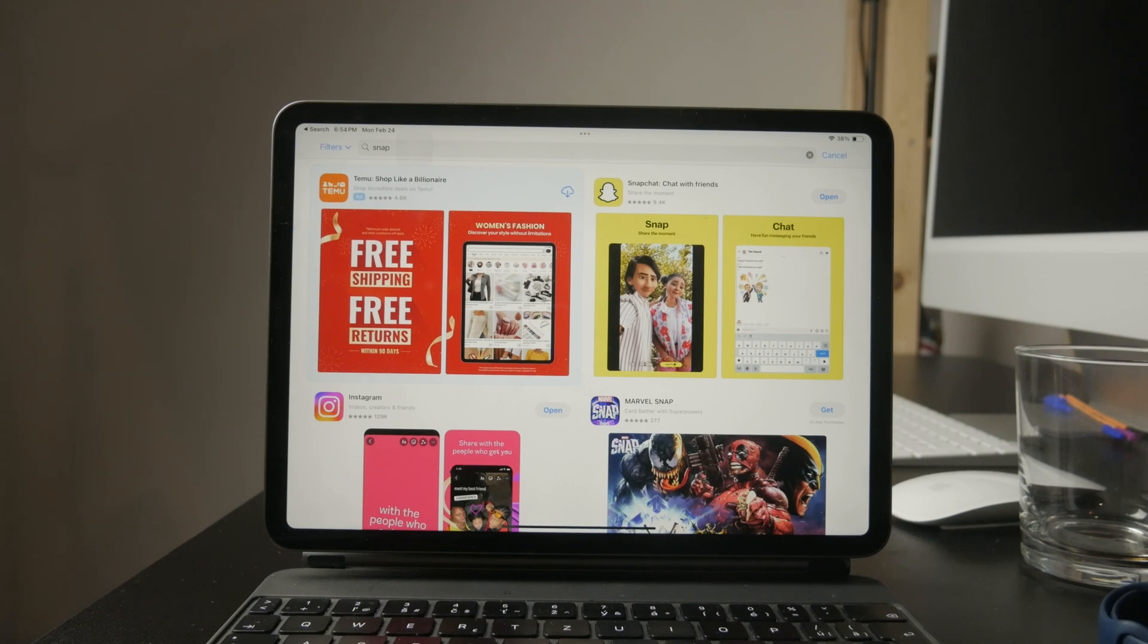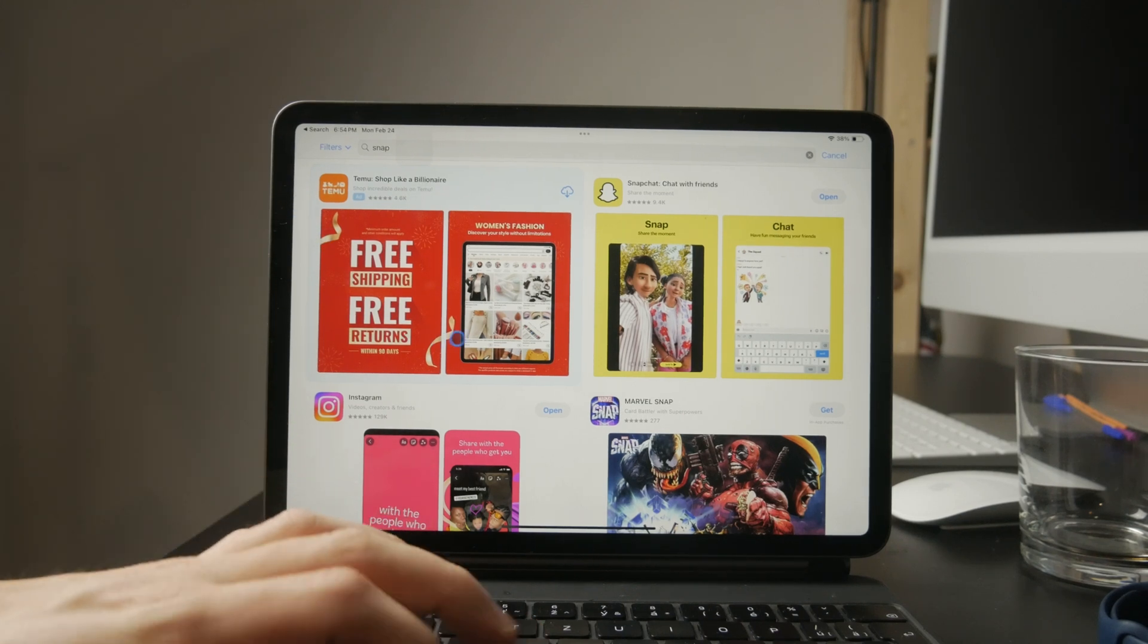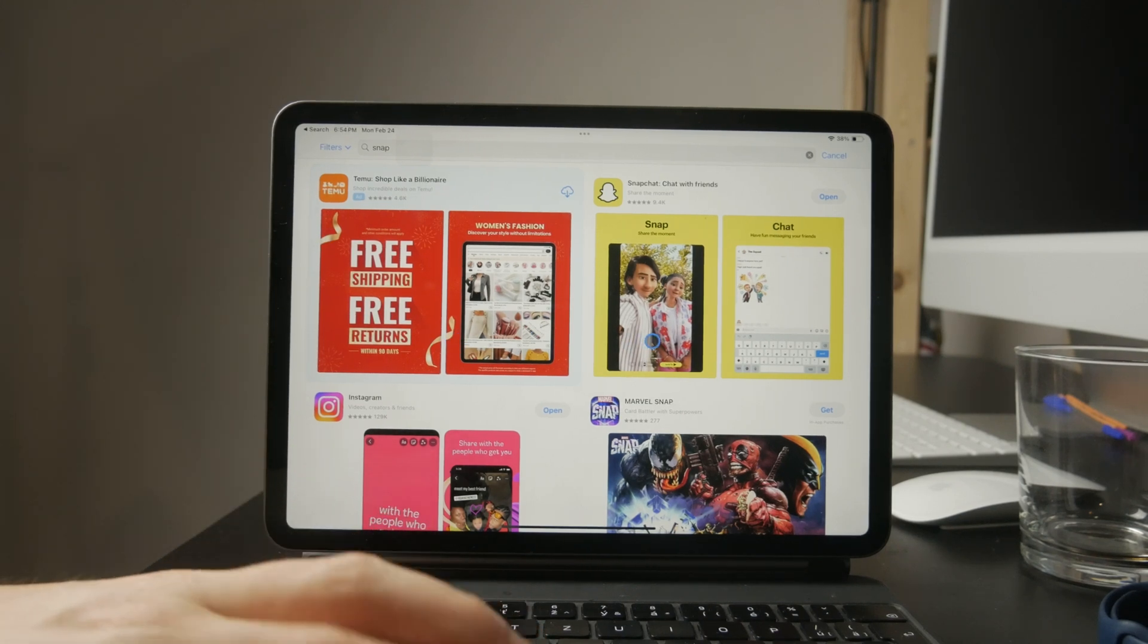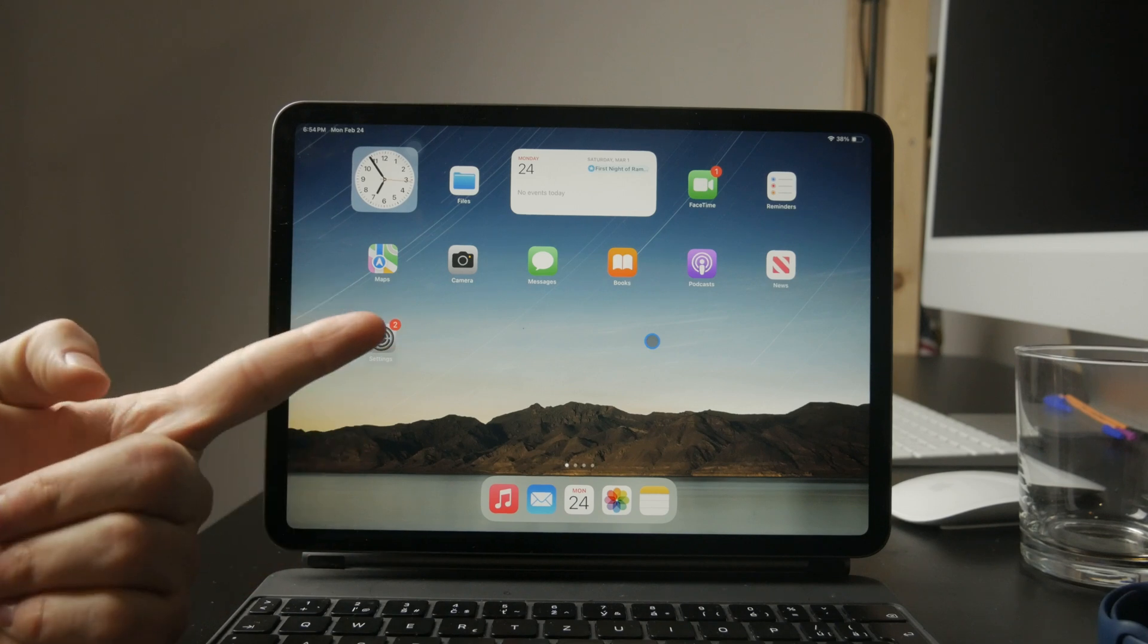If the app still doesn't fill the entire screen after updating, you might be dealing with an older version that isn't fully optimized yet.